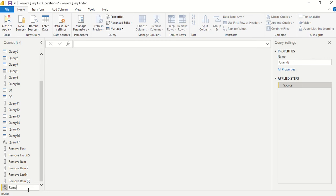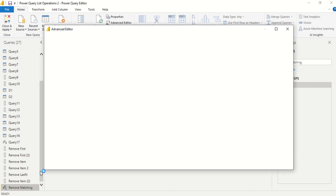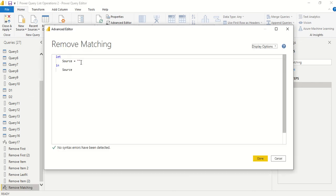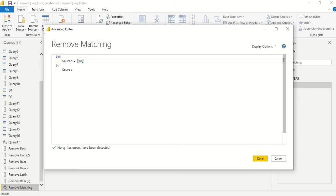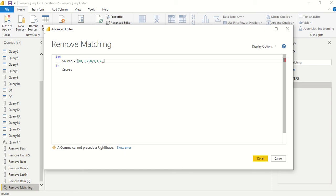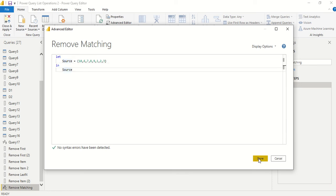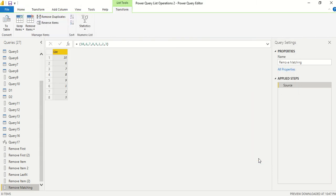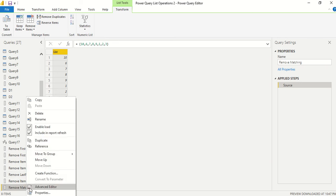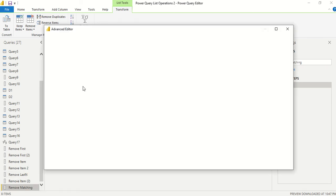I'll name it remove matching and create a list with values: 10, 9, 6, 7, 8, 9, 1, 2. I can have any number. Let me return this to show you the list. So I got a list. This is the list from where I want to remove some matching items.